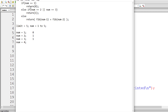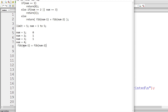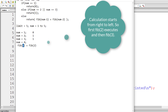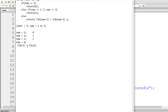Now it gets interesting: num is 4. It's not equal to 1, 2, or 3, so the else block executes. Replace num with 4: fib(4) = fib(4-1) + fib(4-2) = fib(3) + fib(2). For fib(3): num is 3, which returns 1. For fib(2): num is 2, which returns 1. So 1 plus 1 is 2 — the fourth term in the Fibonacci series is 2.